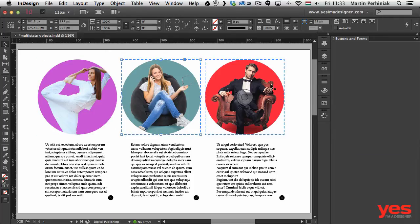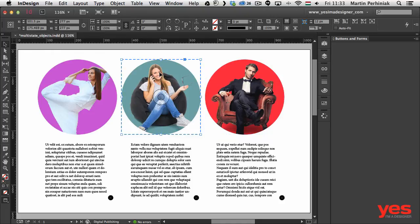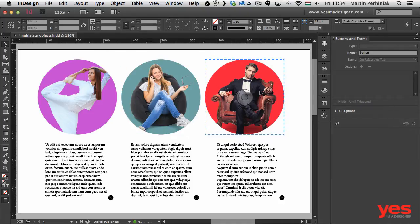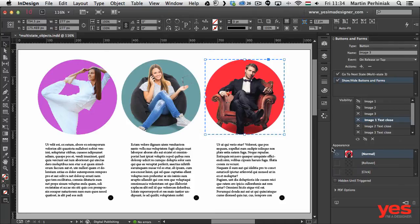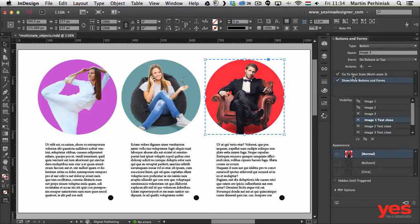I have three images here and each of them has been turned into a button. Once I click on one you can see the additional options confirming they are buttons. Each of these images is already converted to a button to enable interaction, and each will perform two separate actions: first, making the text frame appear using a multi-state object, and second, hiding the other two images.